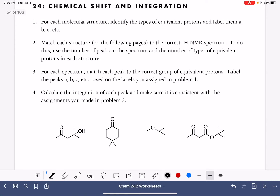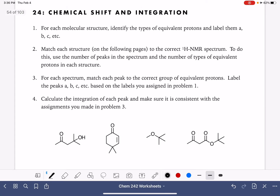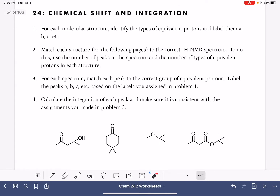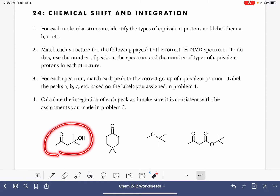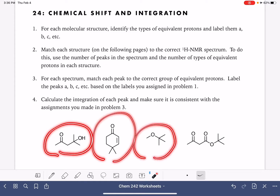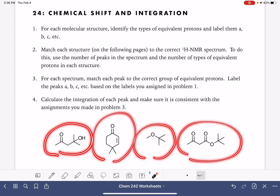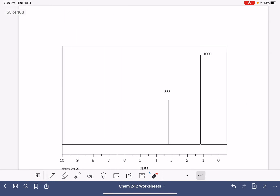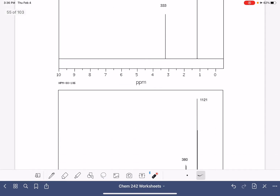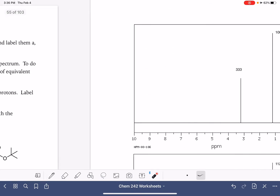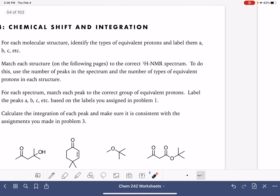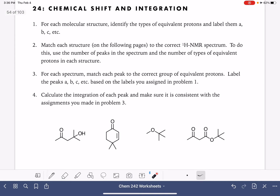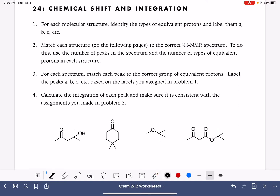In this video we are going to analyze the NMR spectrum of four different molecules. We have four proton NMR spectra and we're going to match the molecules up to each spectrum and analyze the different features. We'll start by identifying the number of equivalent protons in each molecule.